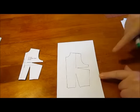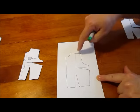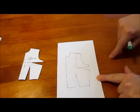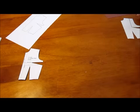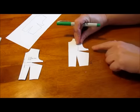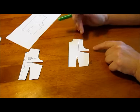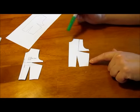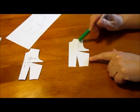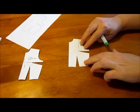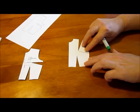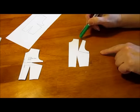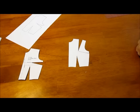You'll then cut out your tracing and cut along that line, and I will show you that. I've already done that. I've cut out my front bodice and I've cut along that line from the shoulder to the bust, and then you just close up that side dart and you see that your dart goes to the shoulder.